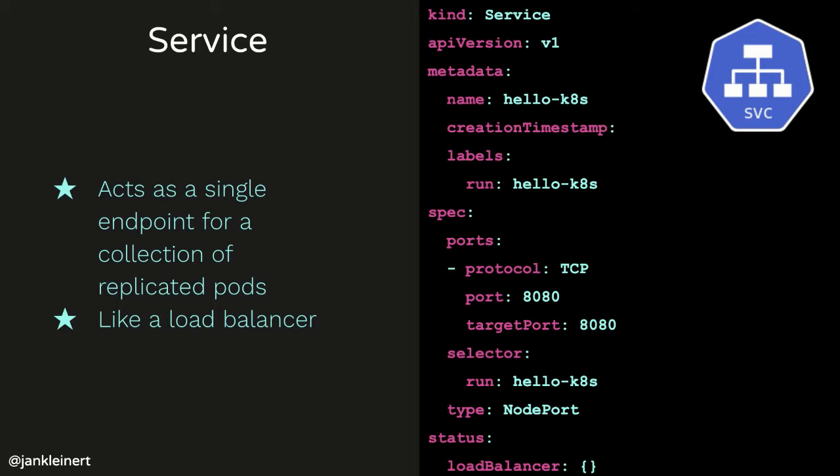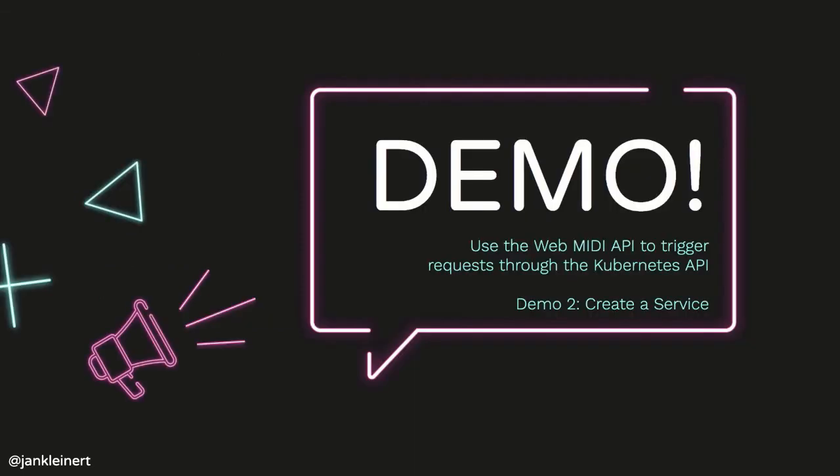Here's an example of what the spec for a service looks like. Again, we have our kind service, our metadata. We have a name for our service, just like we did for the pod. We also are including the same label run hello K8S. And here the spec looks a little bit different. So in our spec, we have the ports that we're using for this service. And then we have a selector. The selector is very important. The selector is a label that we're going to look for in the pods that are running. And that's how we associate certain pods with our service. Our service will act on any pods that have this run hello K8S label.